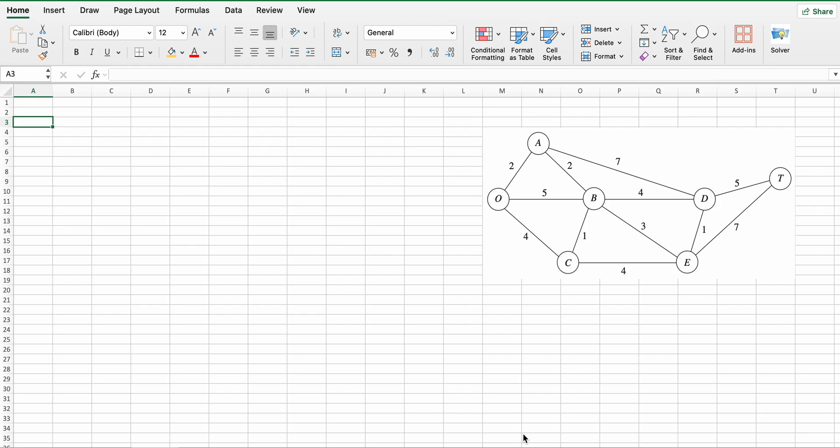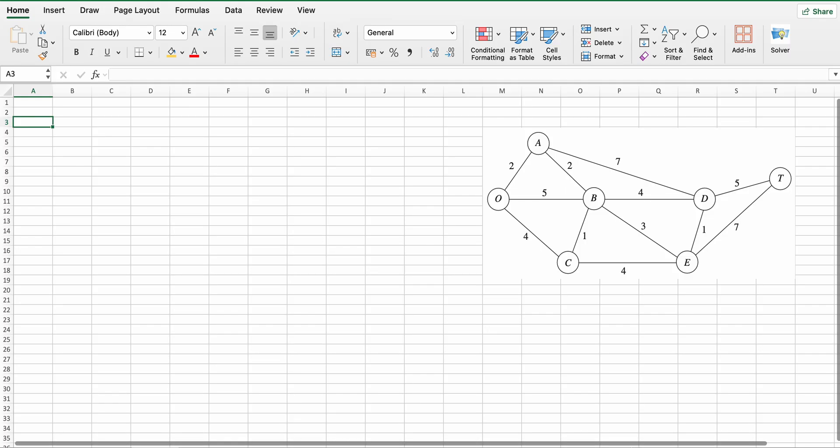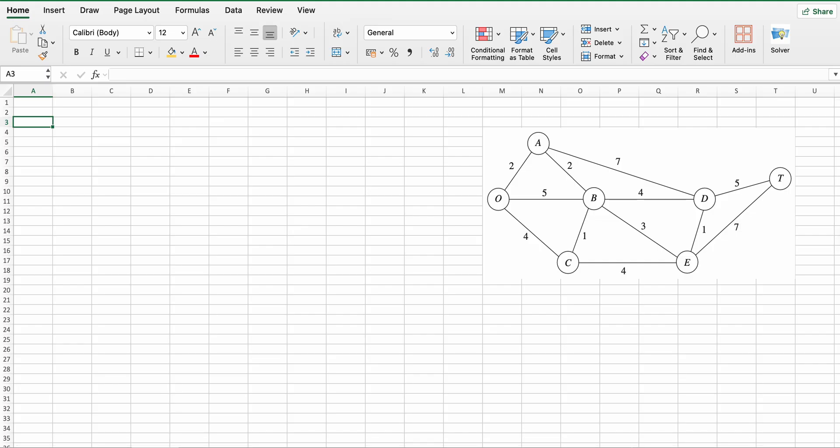Hello everyone. In this video we will discuss minimal spanning tree using Excel Solver. Here you can see a network and we have to find the minimal spanning tree.